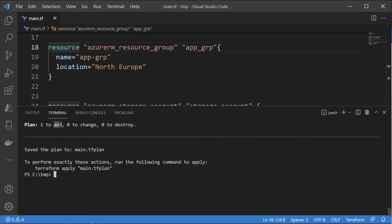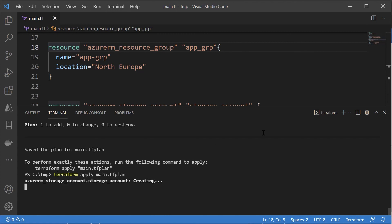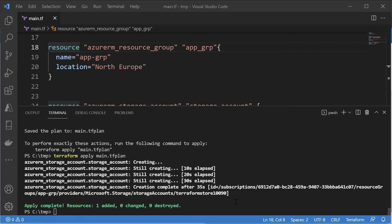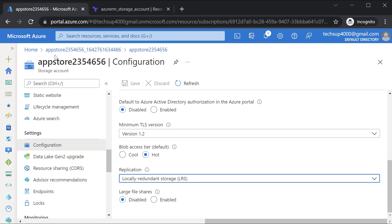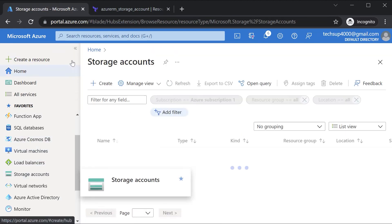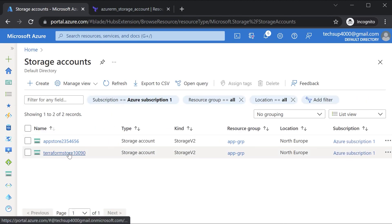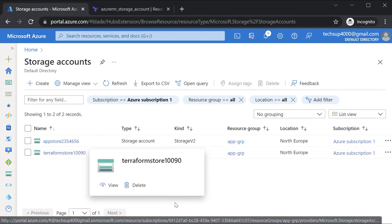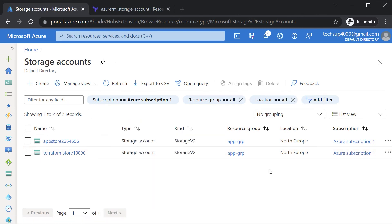The plan clearly states it's going to add one resource - the storage account. Now I'm going to apply the plan. It's going ahead with the creation of the storage account. After waiting some time, it's complete. Going back to Azure and navigating to Storage Accounts, I can see my Terraform-created storage account is in place.